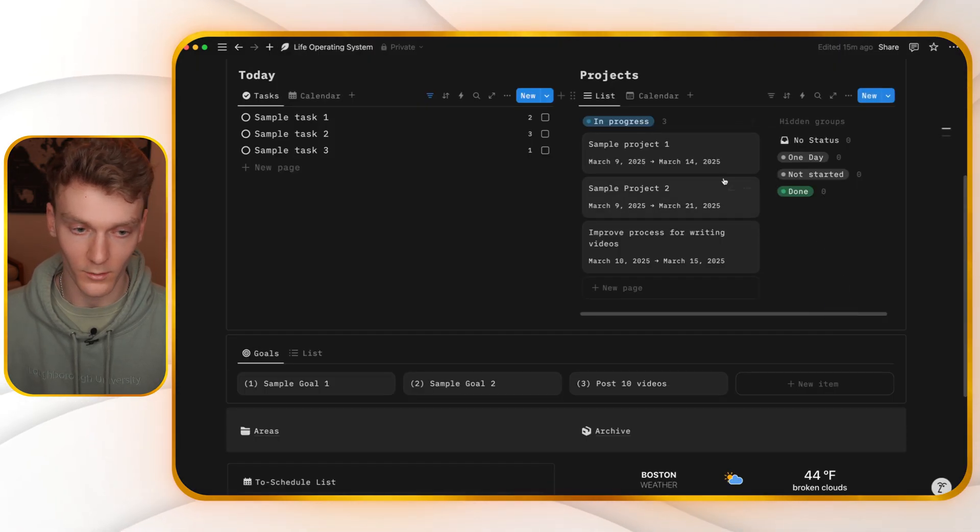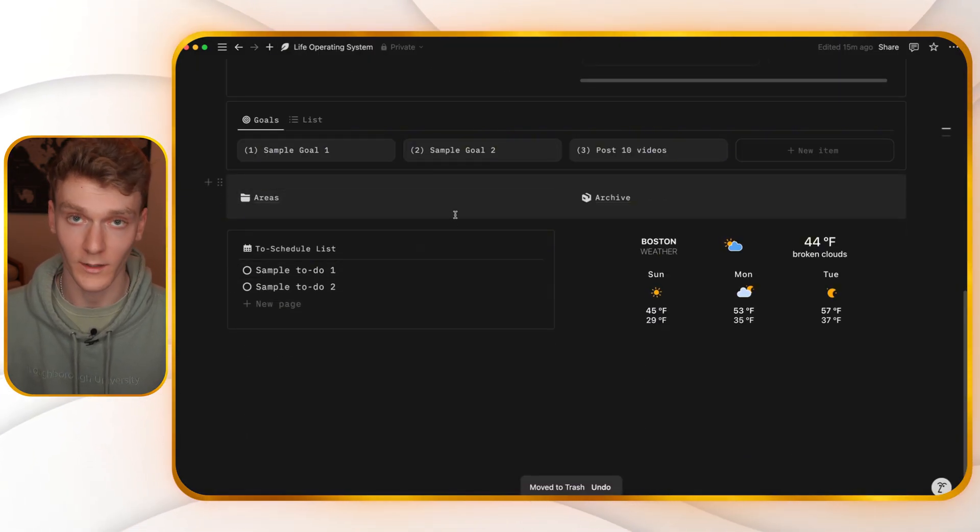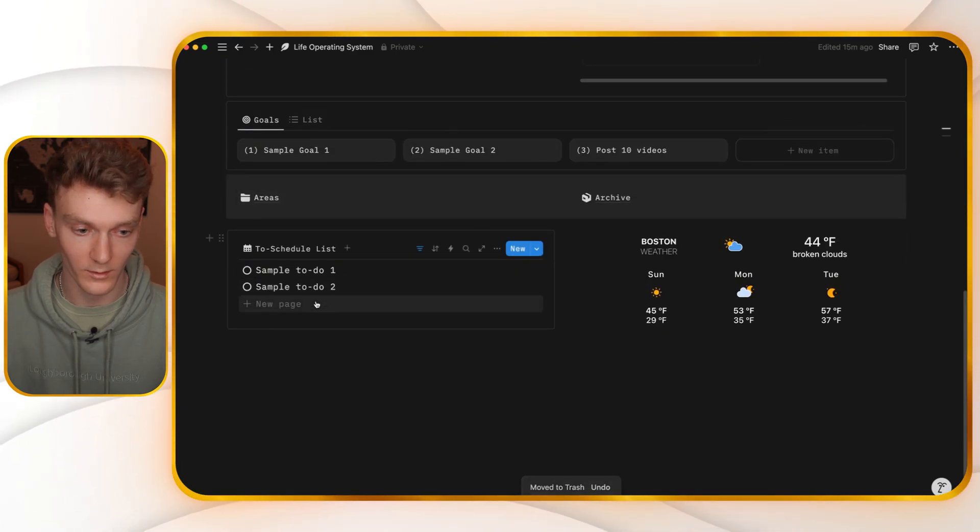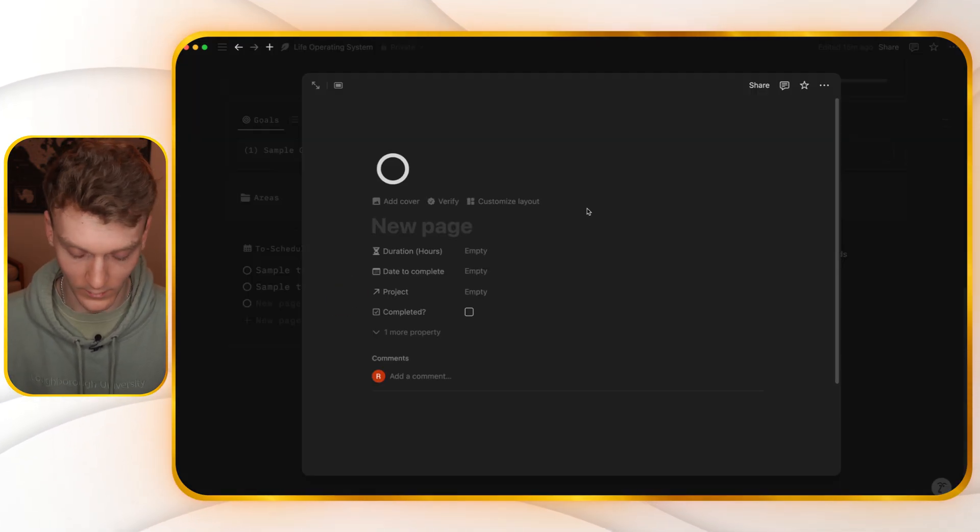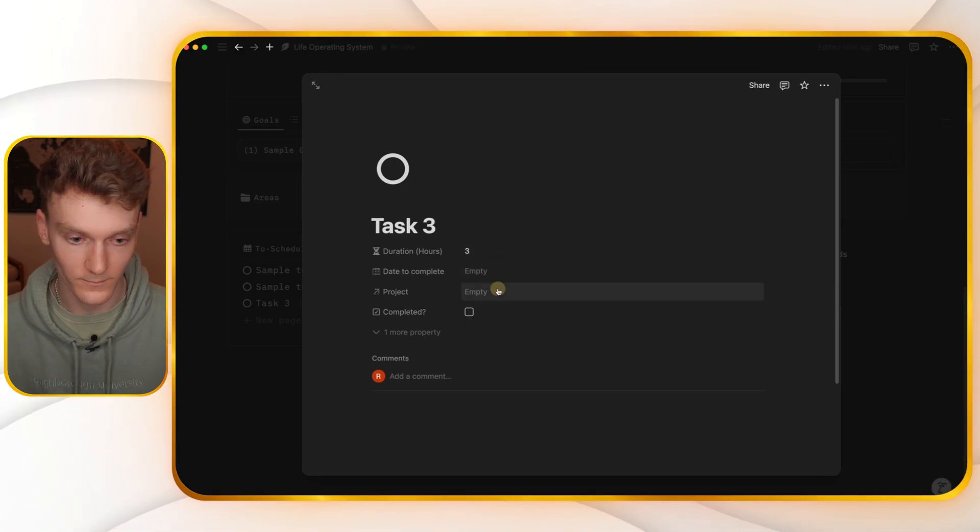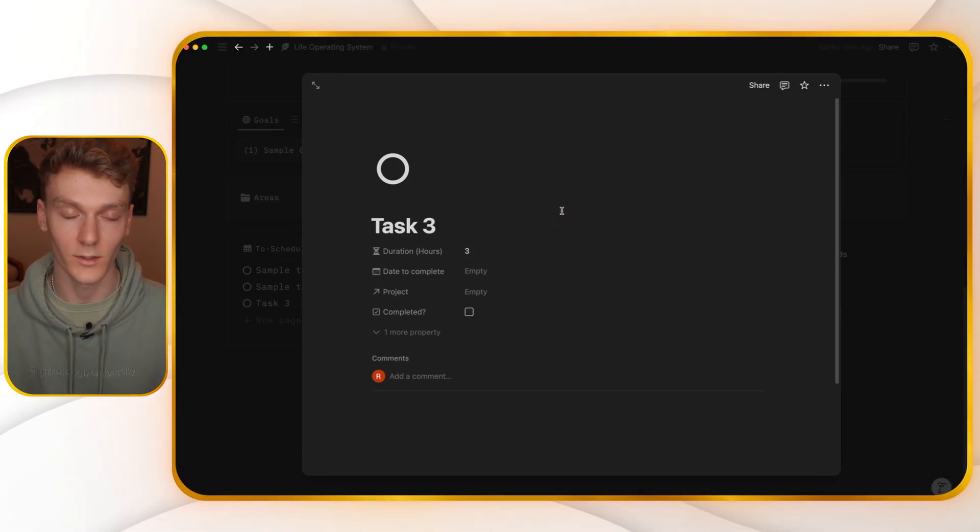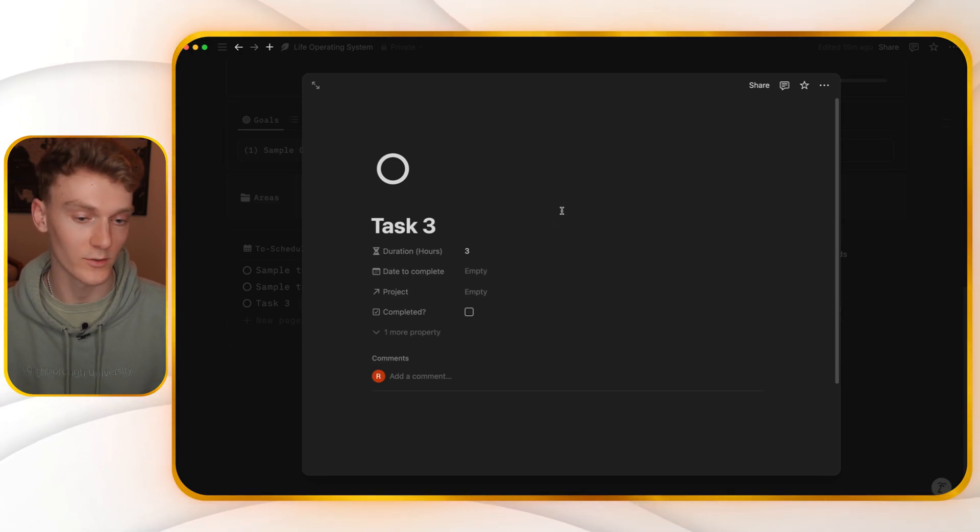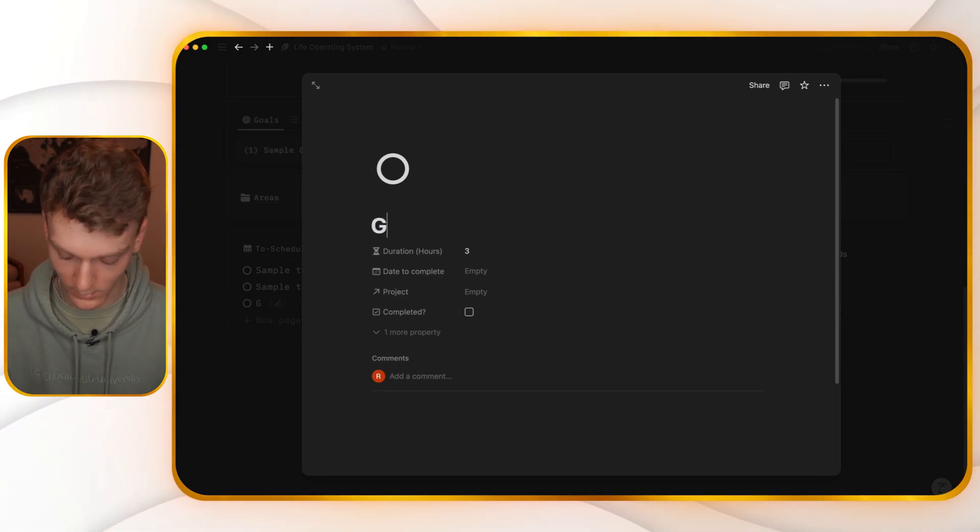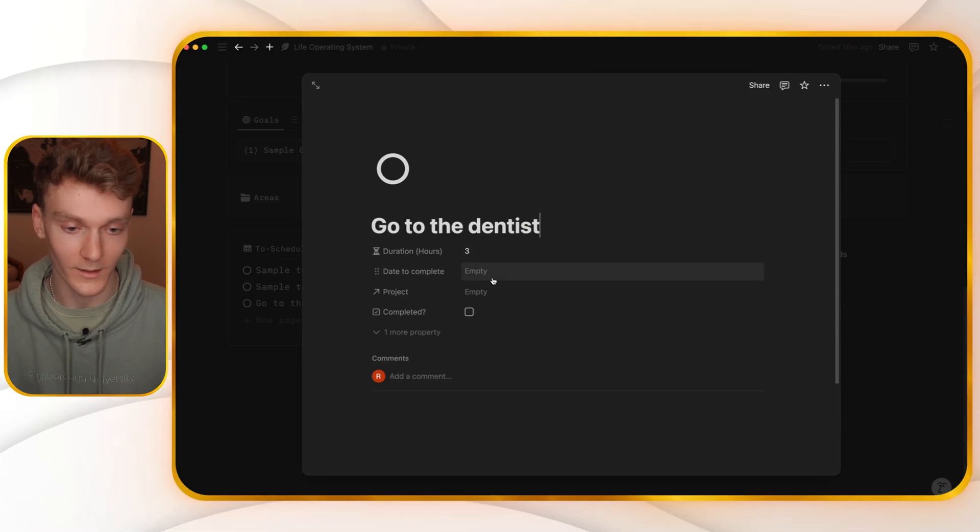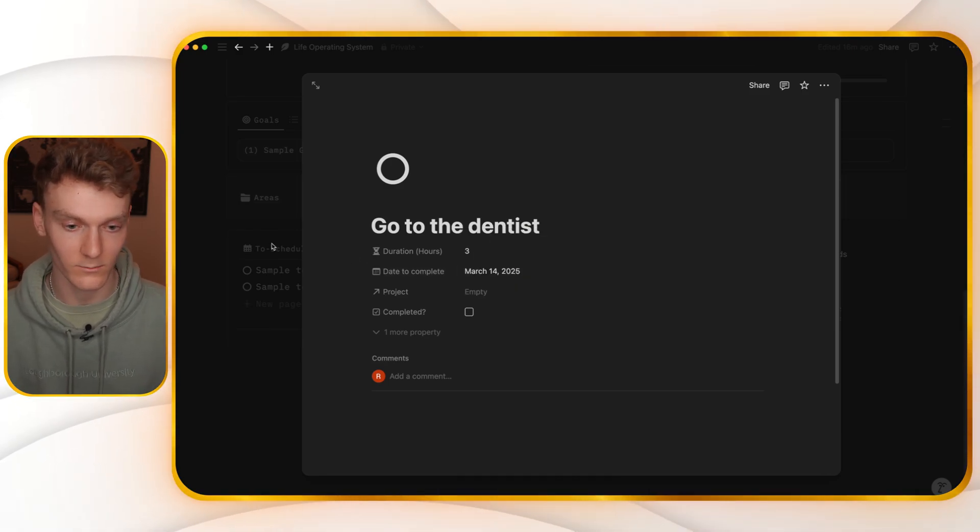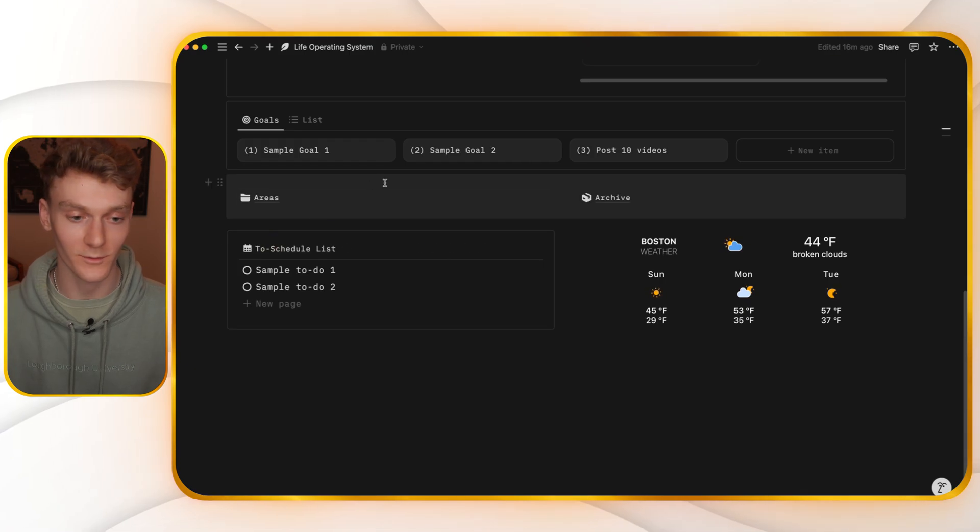Or you can go down to your to-schedule list. This is where I like to add my tasks. I will just scroll down a little bit, add a plus here and just add the task, add the duration. And if there's a project that it's relevant to, if not, you don't need to add a project to it. It could just be a to-do, like go to the dentist and then add a date for it to be completed. Now it's automatically locked in to your schedule for you.